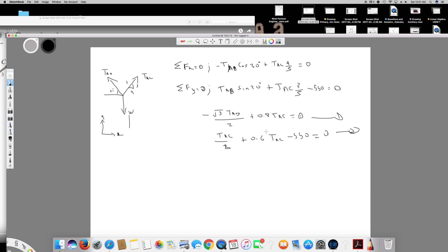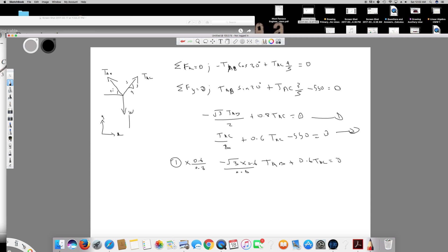To solve these two equations with two unknowns, I need to eliminate one variable. I'll multiply the first equation by 0.6 over 0.8 so the TAC terms will cancel when I subtract. Multiplying equation 1 by 0.6/0.8 gives: (√3 × 0.6/0.8) TAB plus 0.6 TAC equals 0. This is my third equation.